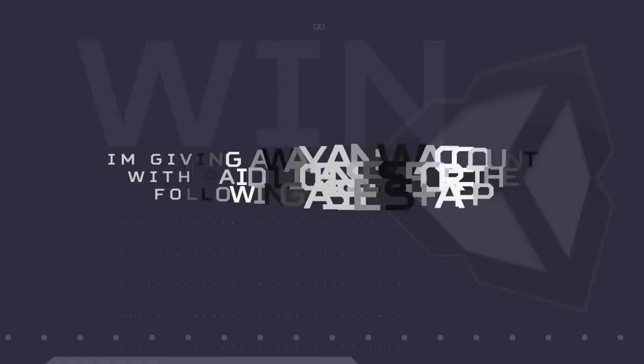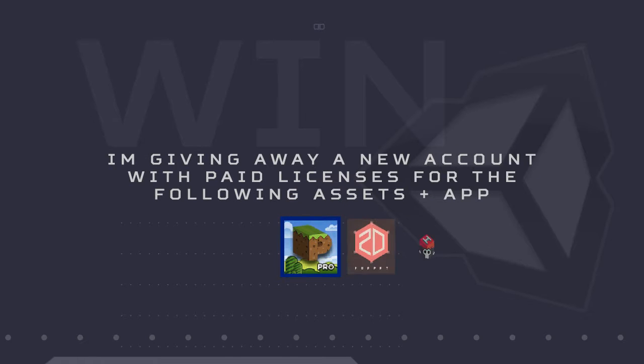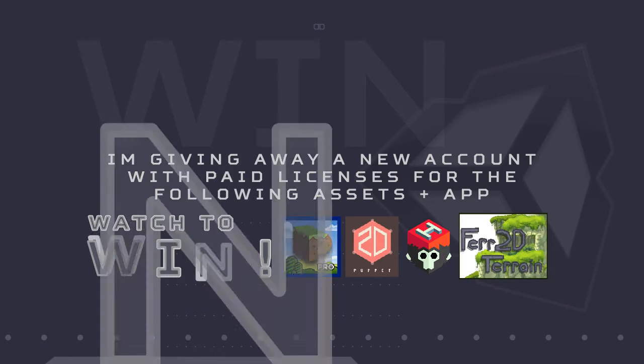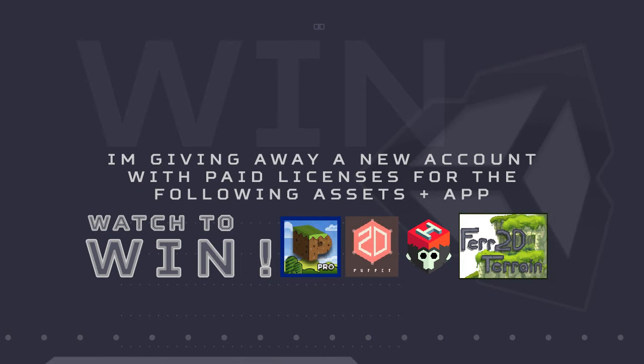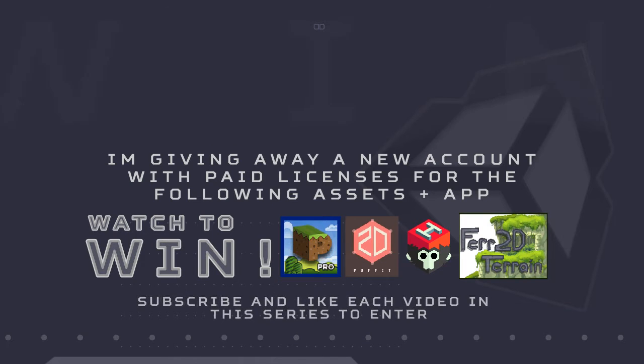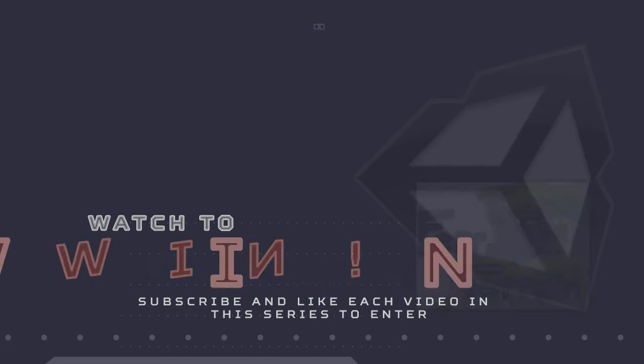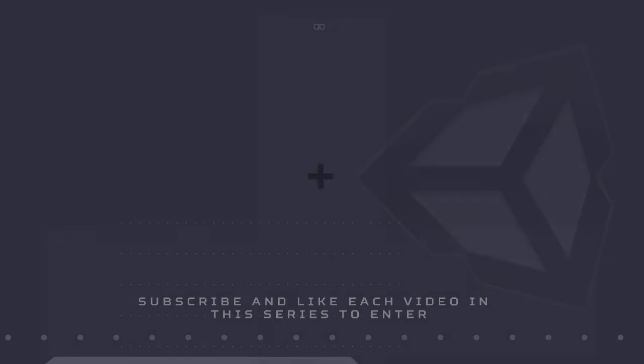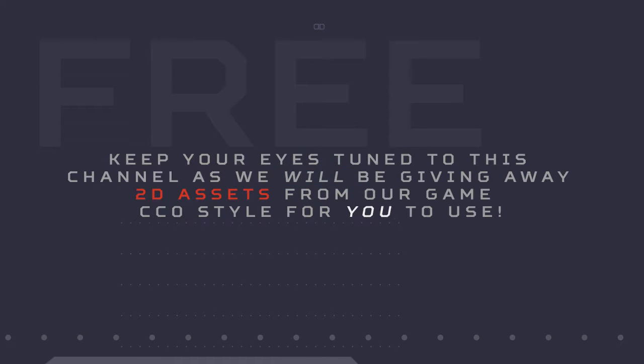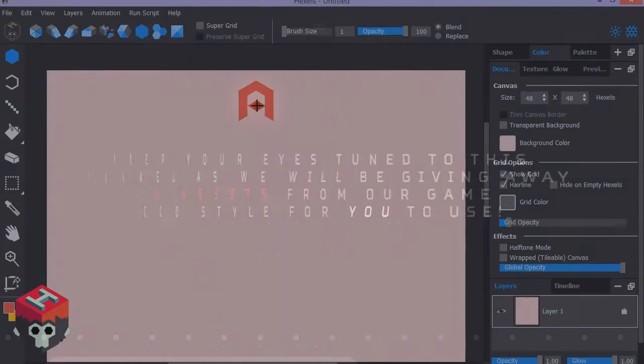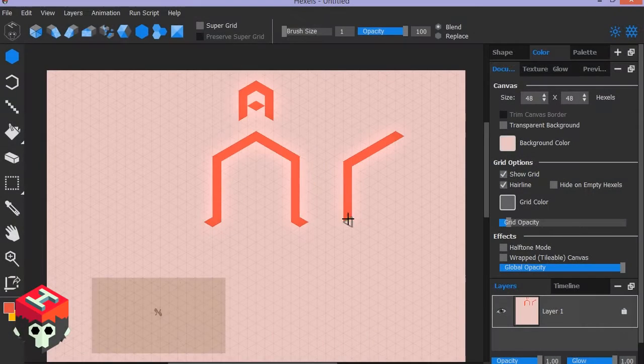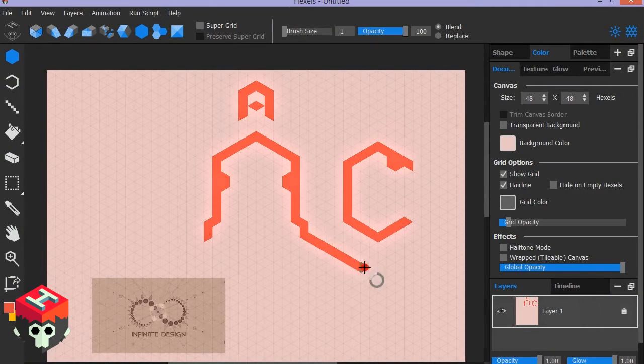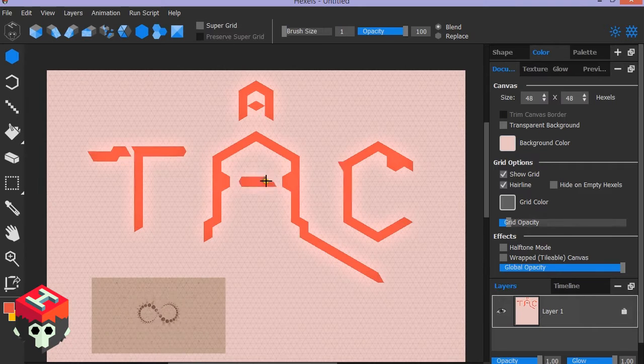We are excited to be able to give away a license for Platformer Pro, Puppet 2D, Hexels 2, and Fartootie to one of our lucky YouTube subscribers, and download the free game assets with animations to use in your game. We're giving away awesome quality 2D assets free to use. How awesome is that? It's awesome!